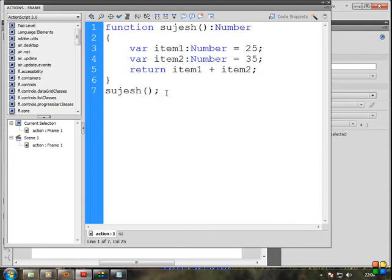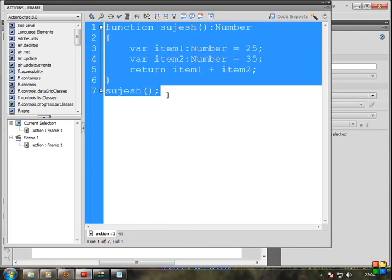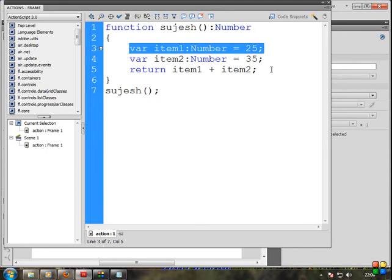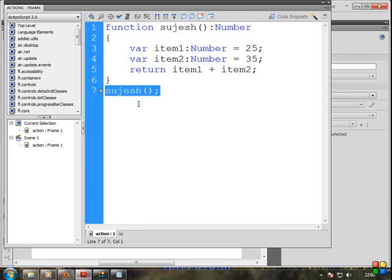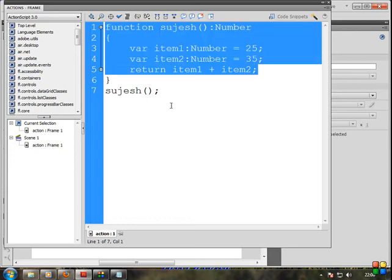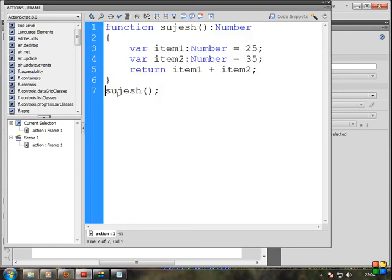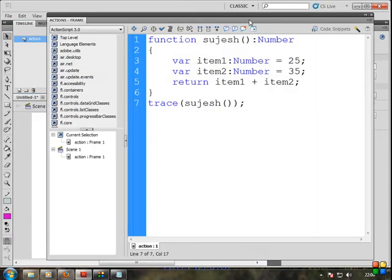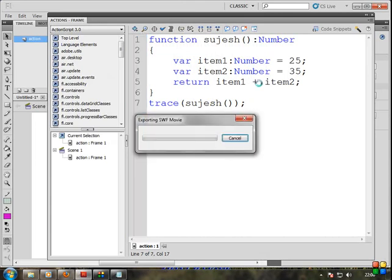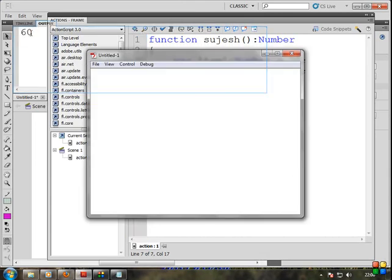So now we know the output. If the function is correct, you can add the variable. Return — you can add the value. So that is correct. You can use the trace statement to display the value.